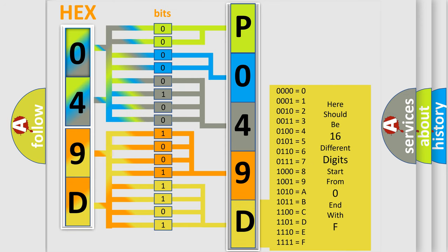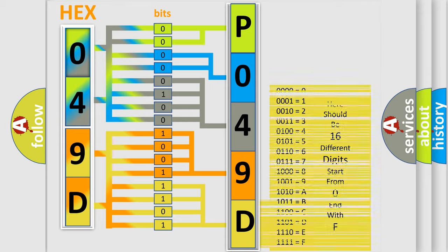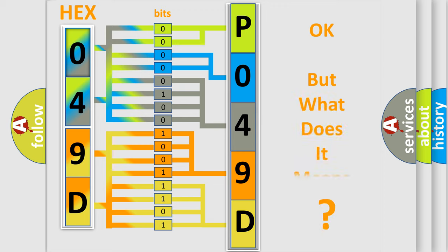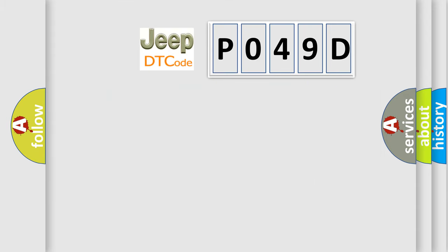We now know in what way the diagnostic tool translates the received information into a more comprehensible format. The number itself does not make sense to us if we cannot assign information about what it actually expresses. So, what does the Diagnostic Trouble Code P049D interpret specifically for Jeep car manufacturers?